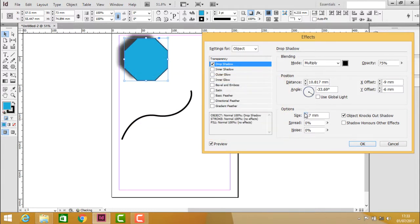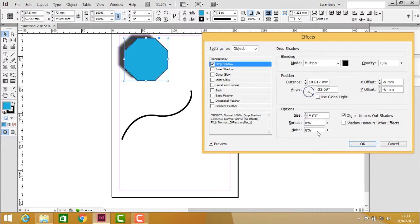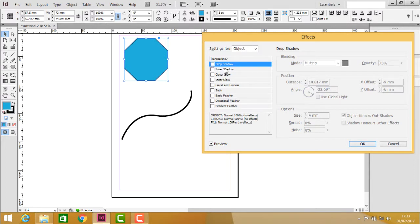If you want to increase or decrease the size, the smoothness of the shadow can be changed. Let us turn it off and see the inner shadow.